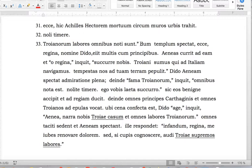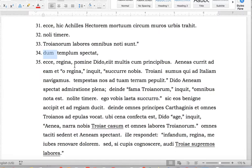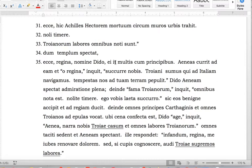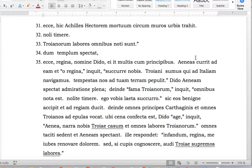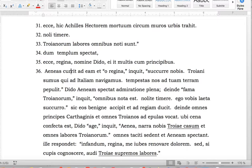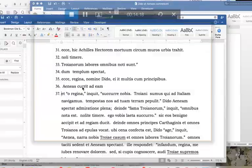'Dum templum spectat' — 'dum' begins a subordinate clause. 'Ecce regina, nomine Dido' — there should be a division there. Dido comes to him with many princes — period, strong punctuation. 'Aeneas currit ad eam et...' — 'et' is a good connective, so if you see an 'et' between two clauses, that's a good indication of two distinct clauses.